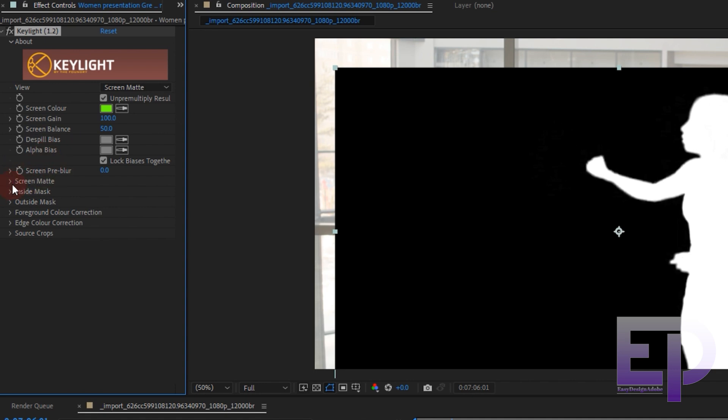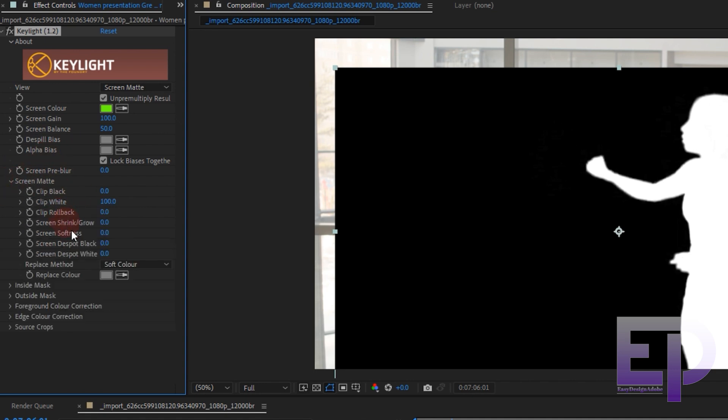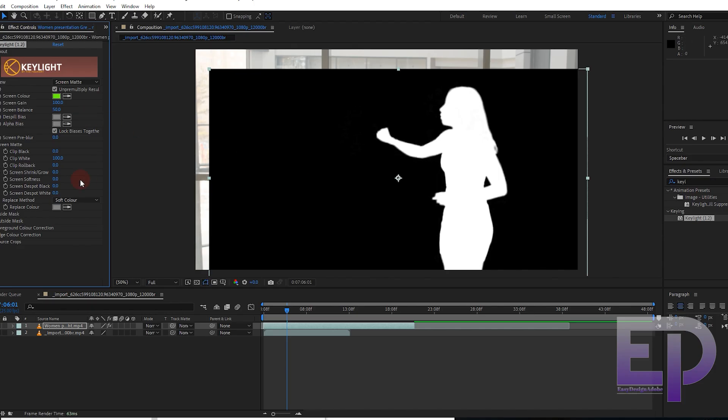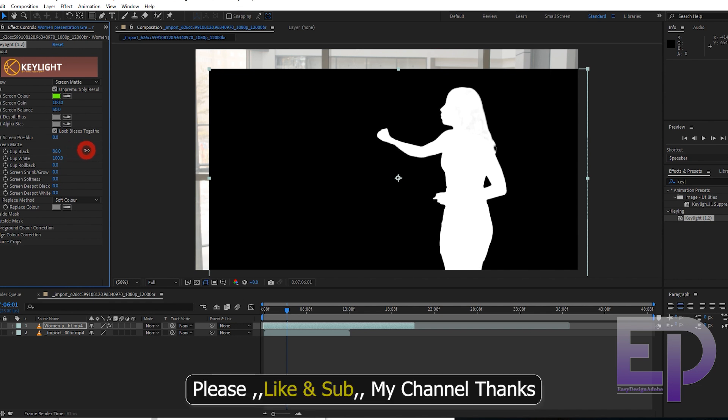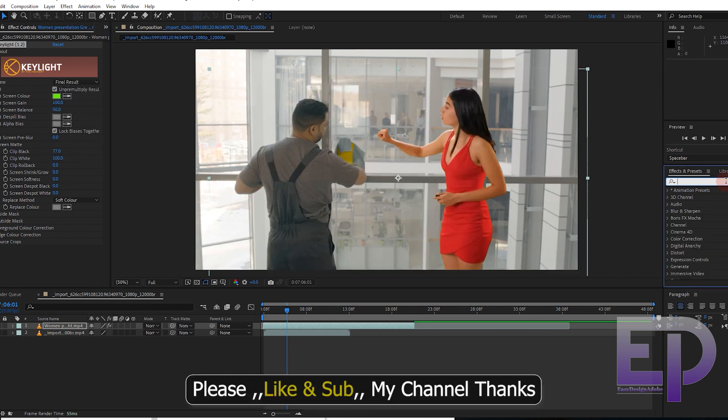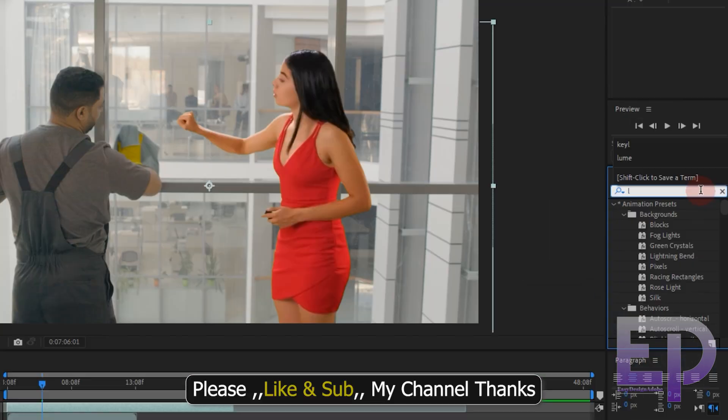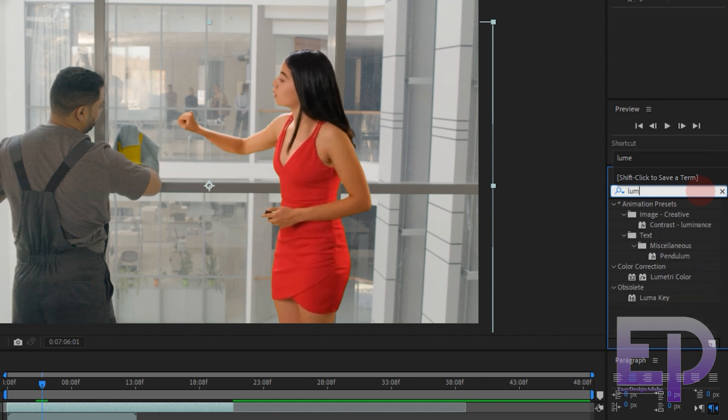I must remind you that light is very important for the raw file. And again the Lumetri Color.